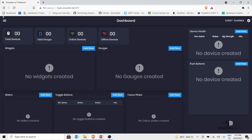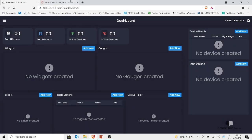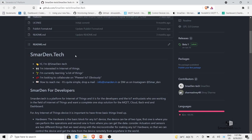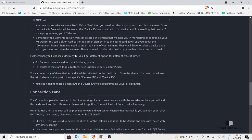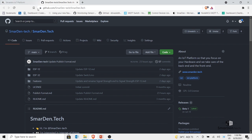On the top is the navigation menu showing: user profile, dashboard, instance, groups, devices, switches, sensors, and GitHub. Click on the GitHub link and you will be redirected to the smarten.tech GitHub repository, where you can find everything related to the platform. New project codes and updates will be uploaded to this repository — it is the official repository for smarten.tech.